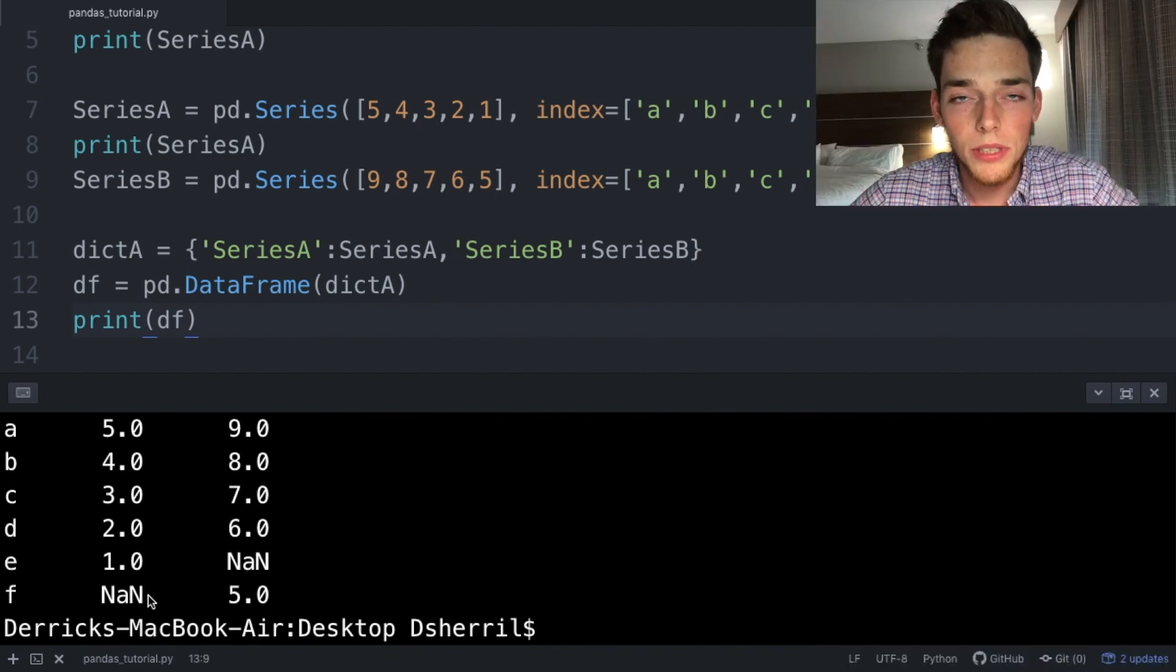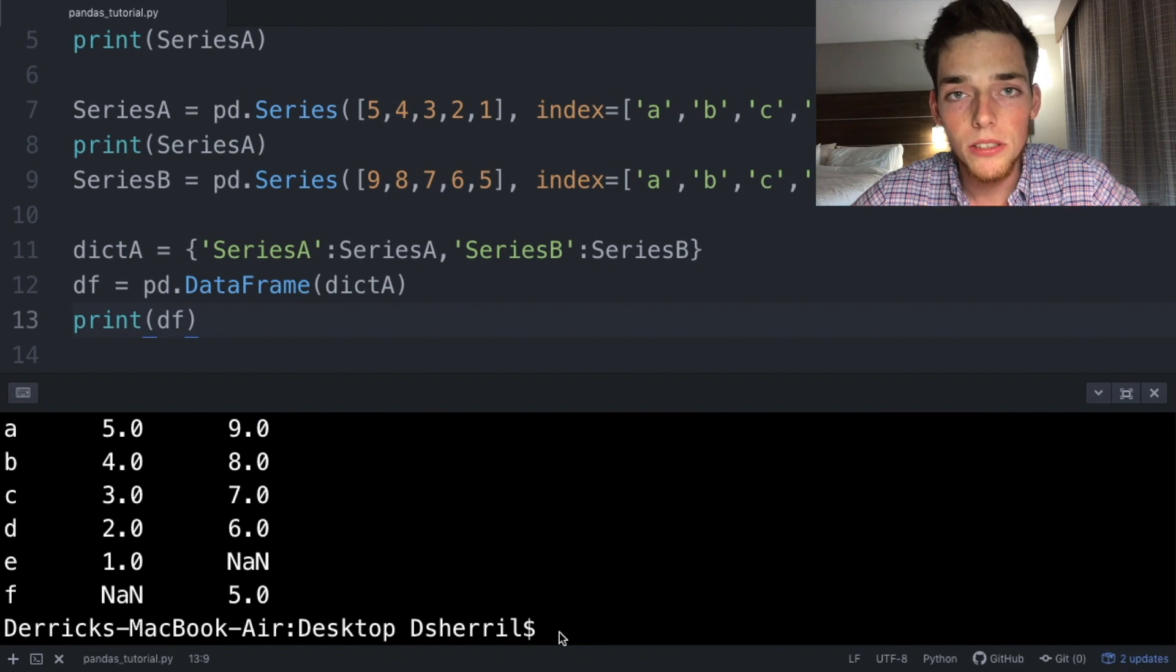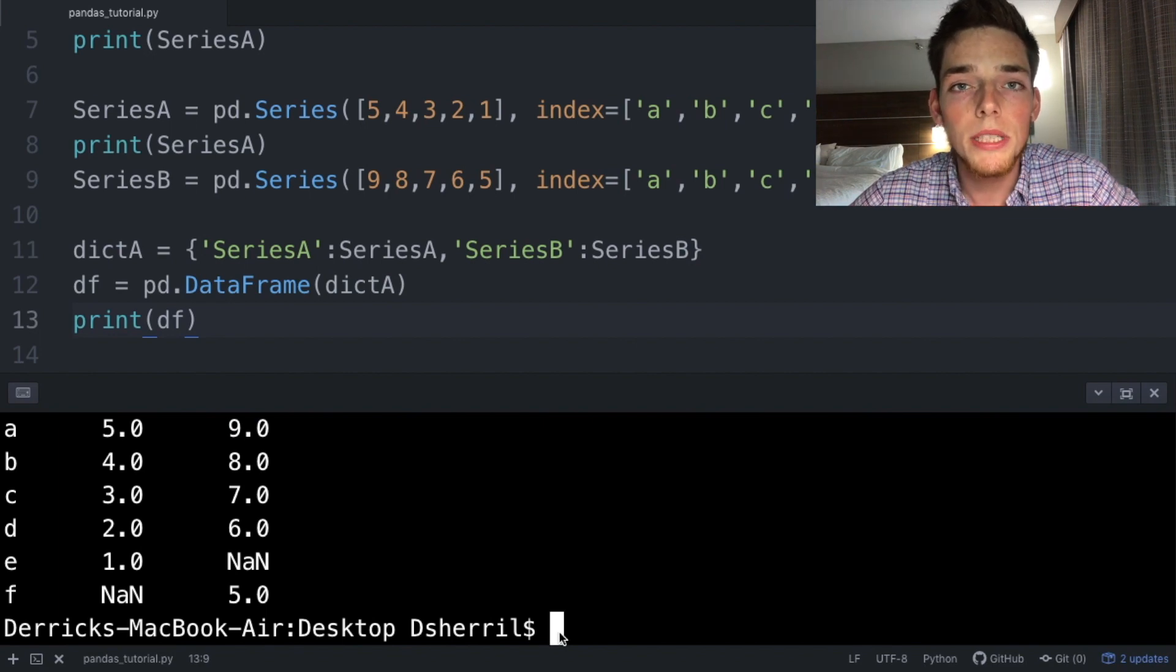The important takeaways of this video is the structure of the data frame. A data frame is composed of many series that can all be indexed. We'll be using these a lot in the upcoming videos, so we'll be sure to get plenty of practice. If you have any questions or comments, please let me know. Until next time.